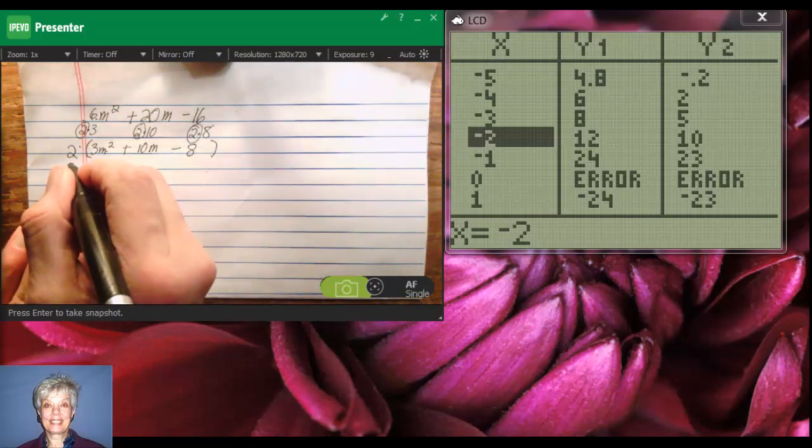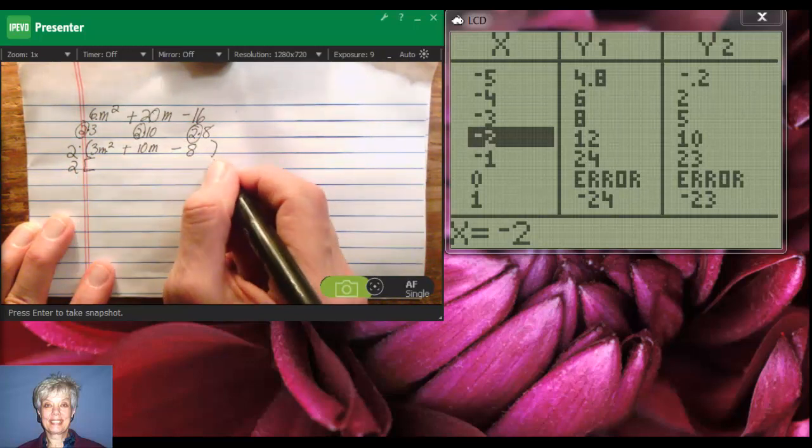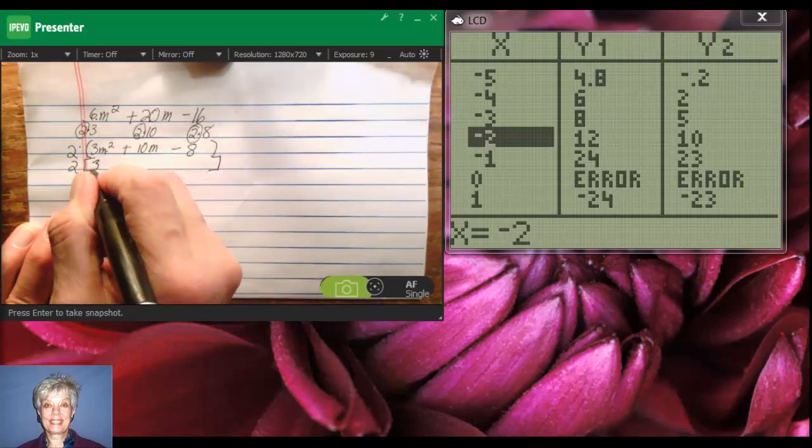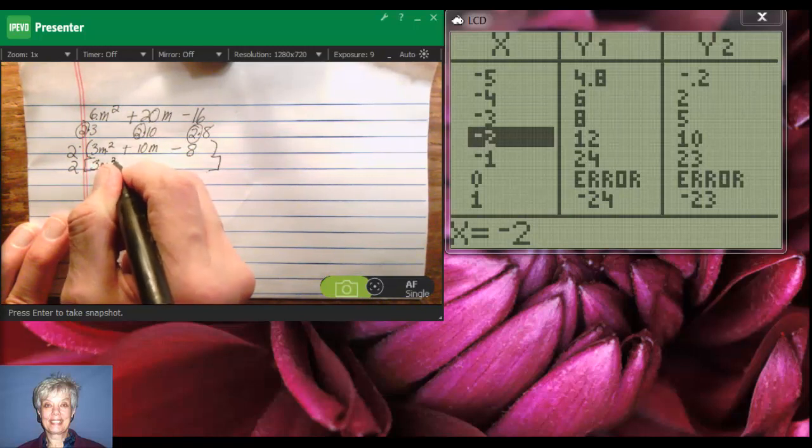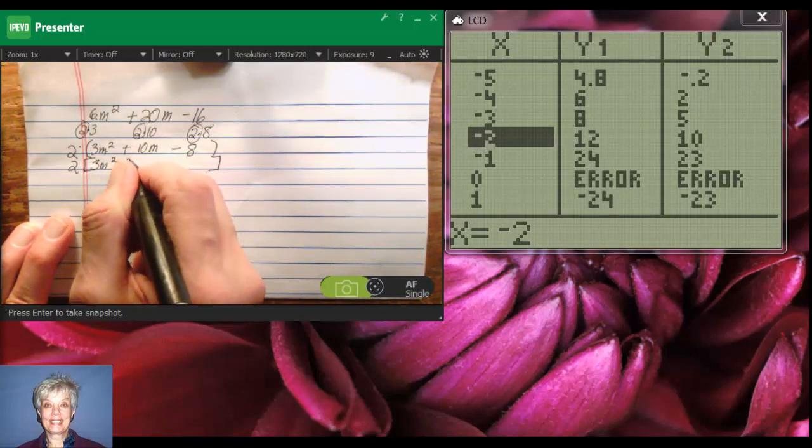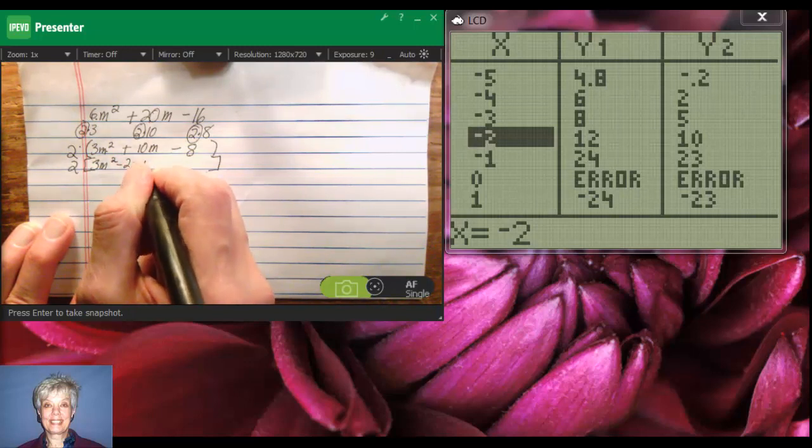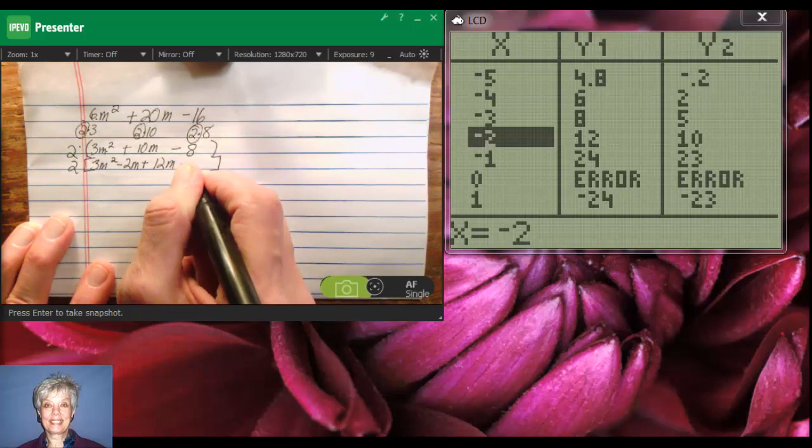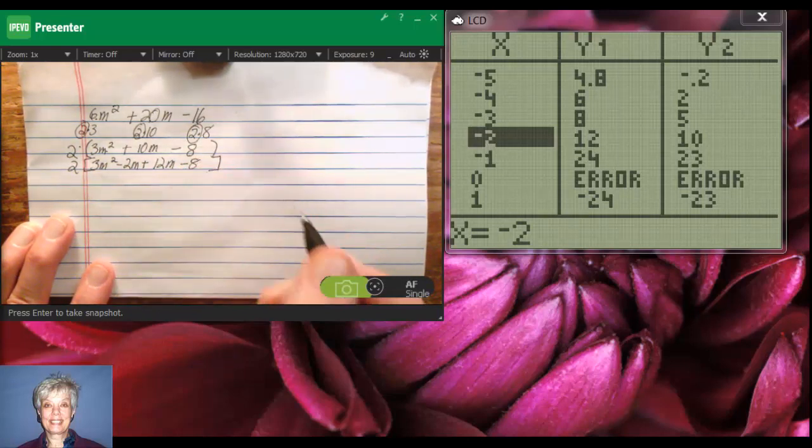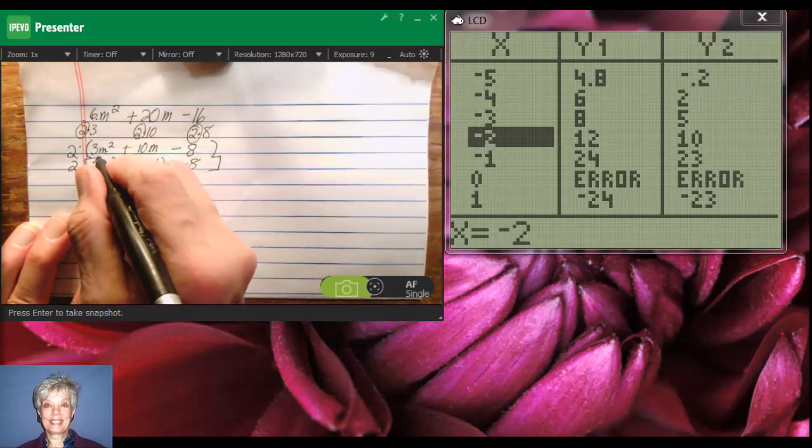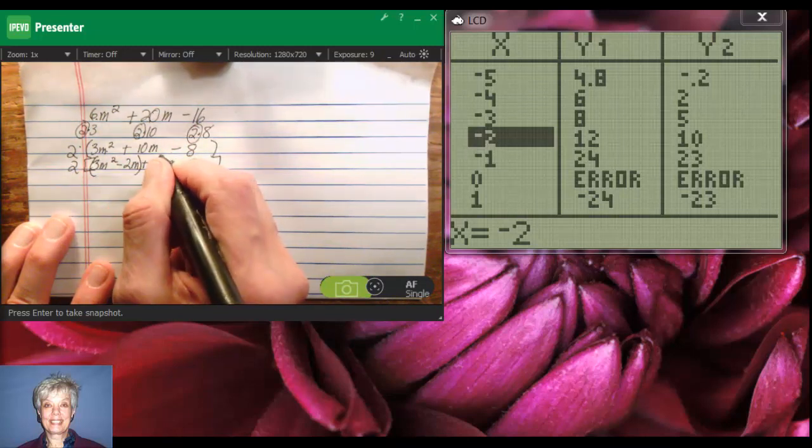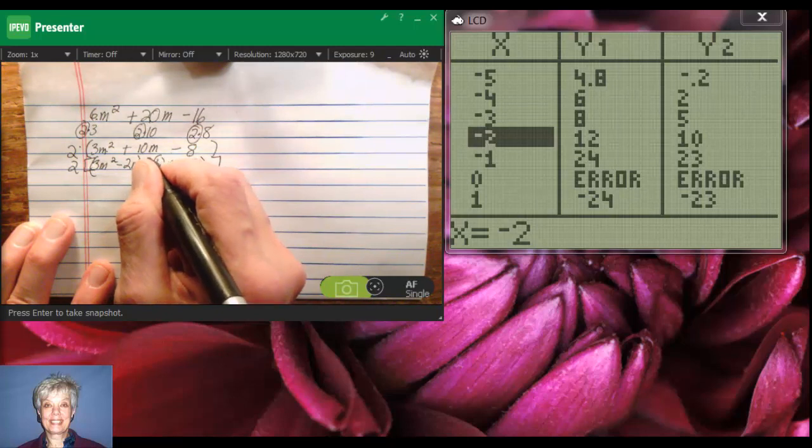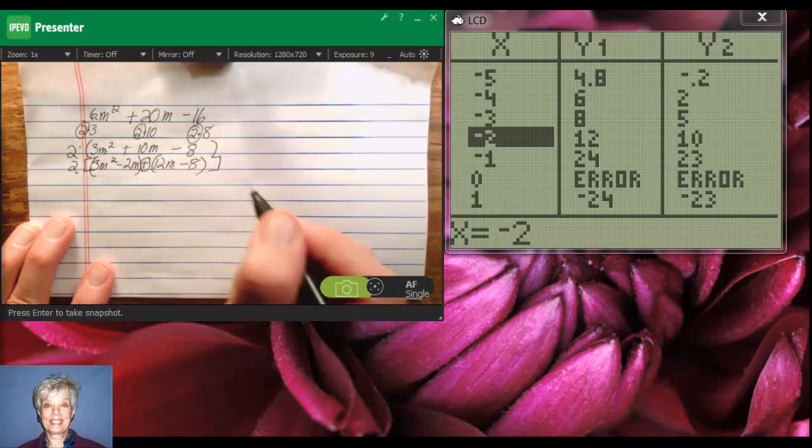Without forgetting my 2, I'm going to make brackets. I'm going to say 3m squared minus 2m plus 12m minus 8. Now, I'll put parentheses around the first two terms, parentheses around the second two terms, but remember to leave your plus in the middle.